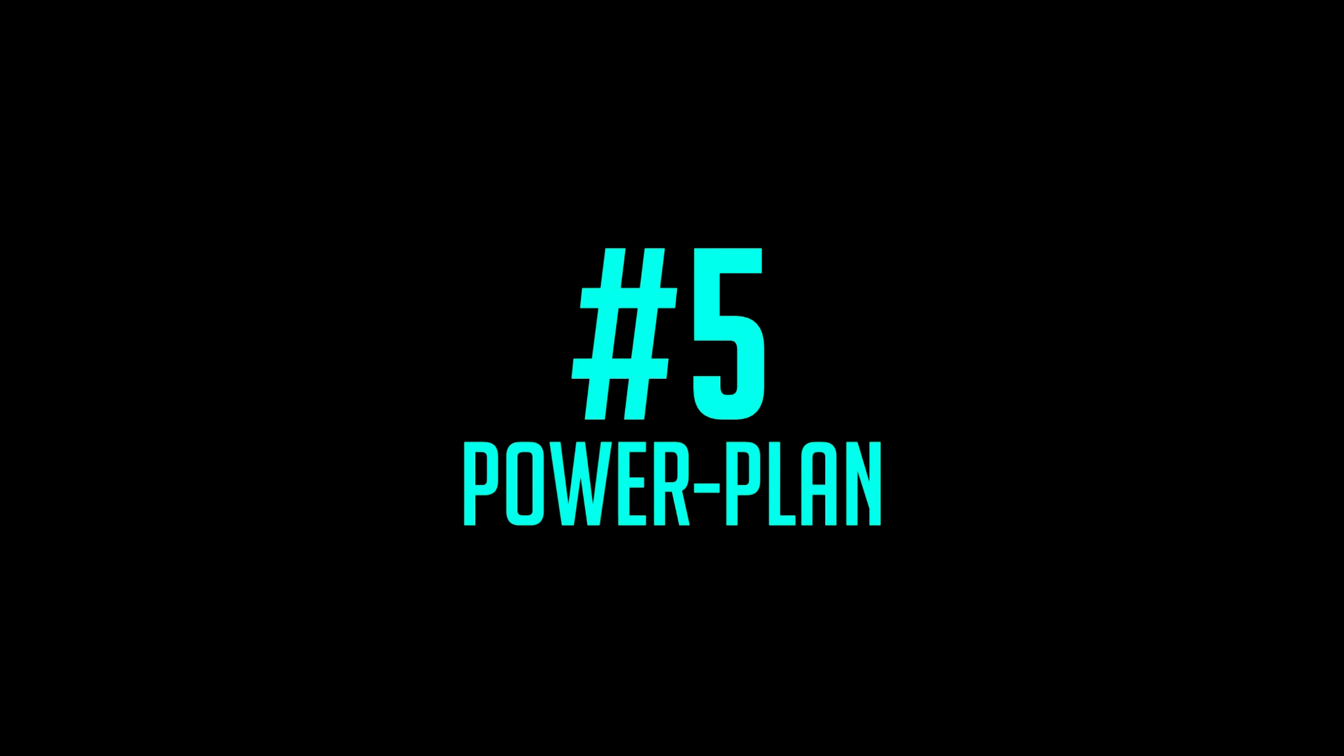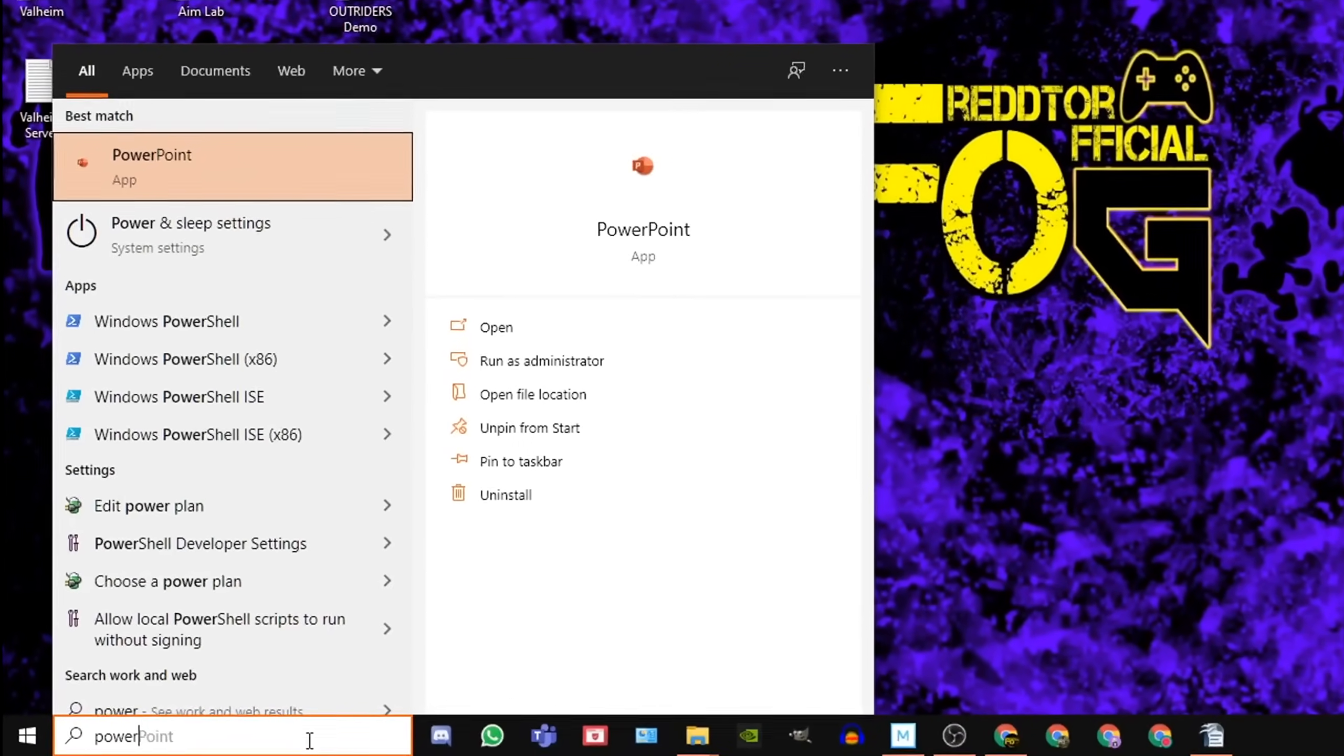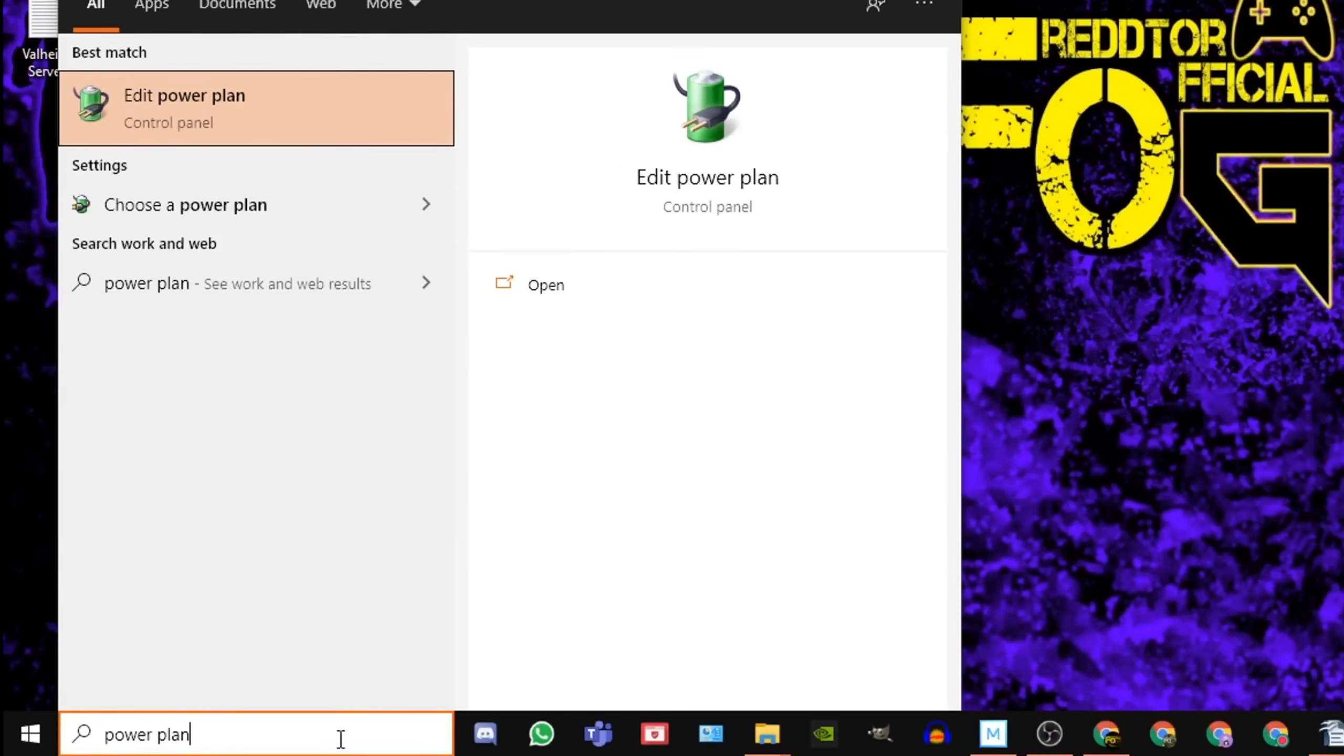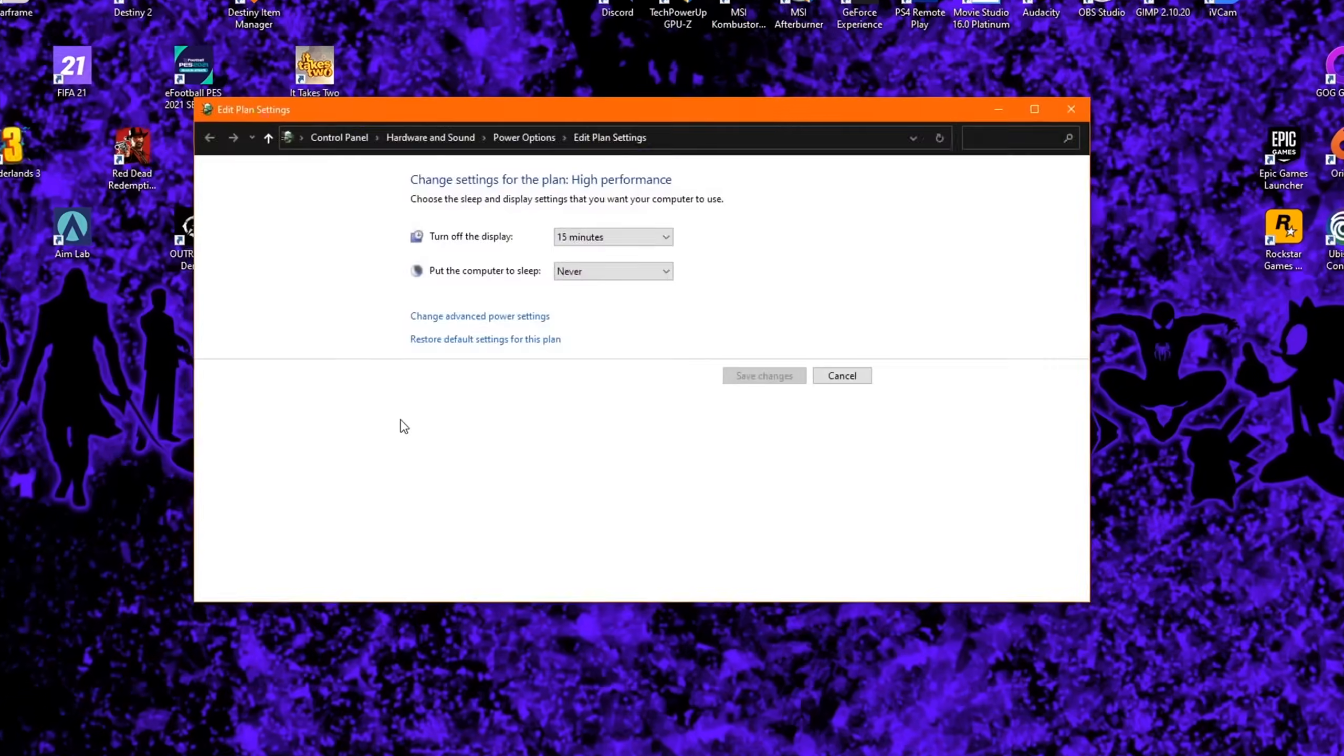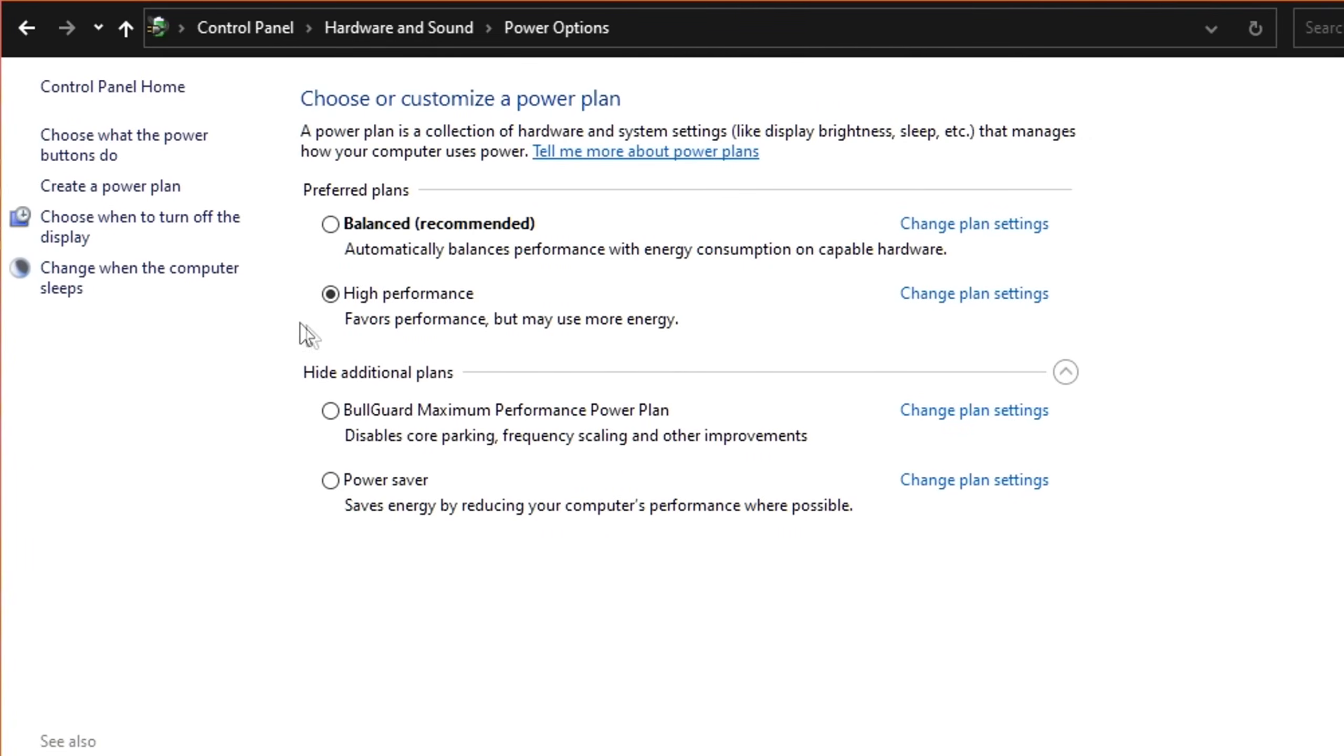Step 5. Go back to the Windows search bar once again, type in Power Plan, and click Edit Power Plan. At the very top, click Power Options, and under Preferred Plans, ensure High Performance is selected.